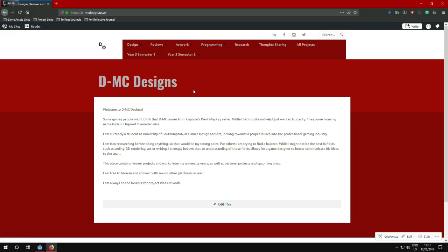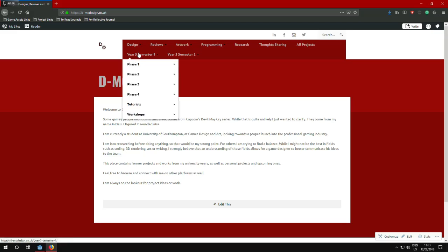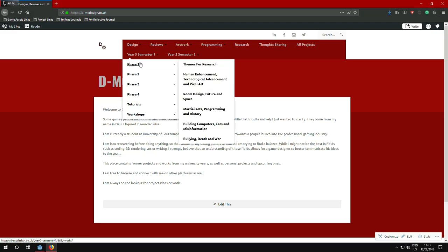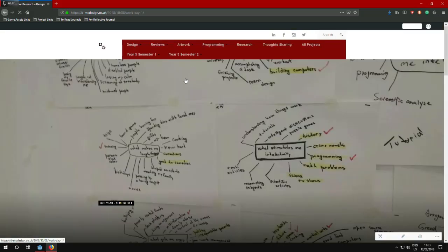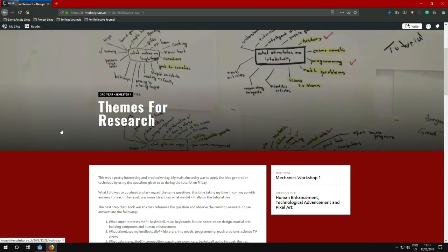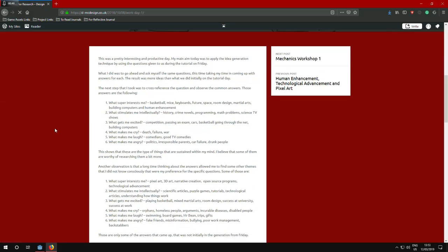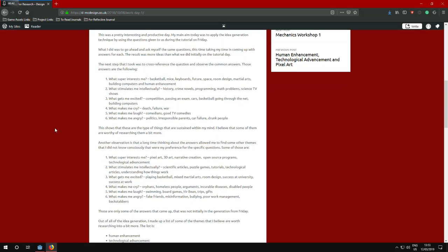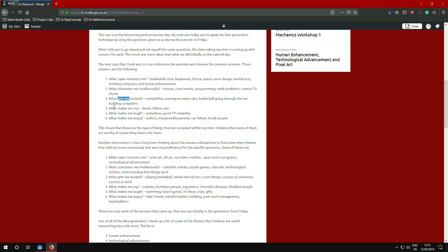Feel free to explore my website and you can contact me or reach me through the hyperlinks here above. I will start with the research now. The first stage of the research started in the first week of university. Phase 1 was answering questions and finding the themes that interested me most. Those questions that were suggested to us by our tutor were like what interests me, what stimulates me intellectually, what gets me excited, what makes me cry, what makes me laugh, what makes me angry.